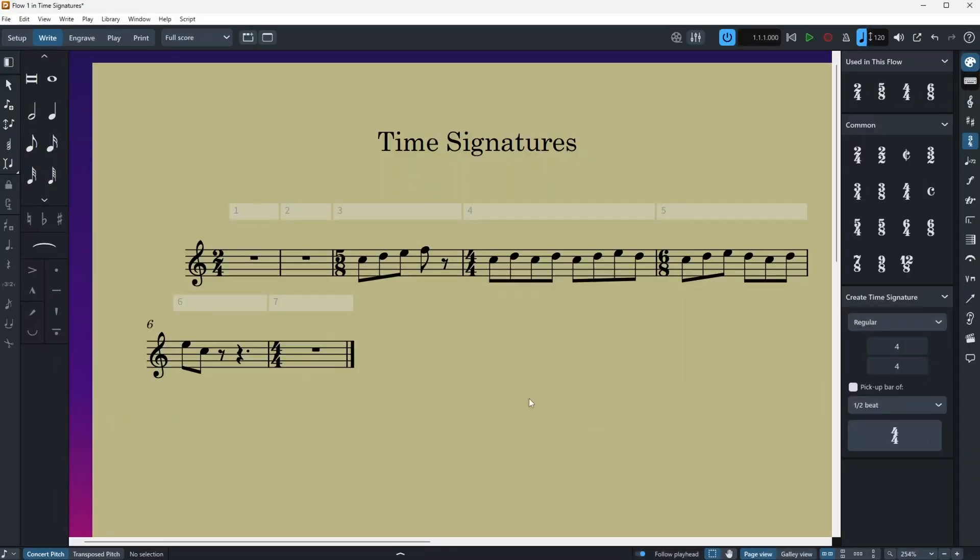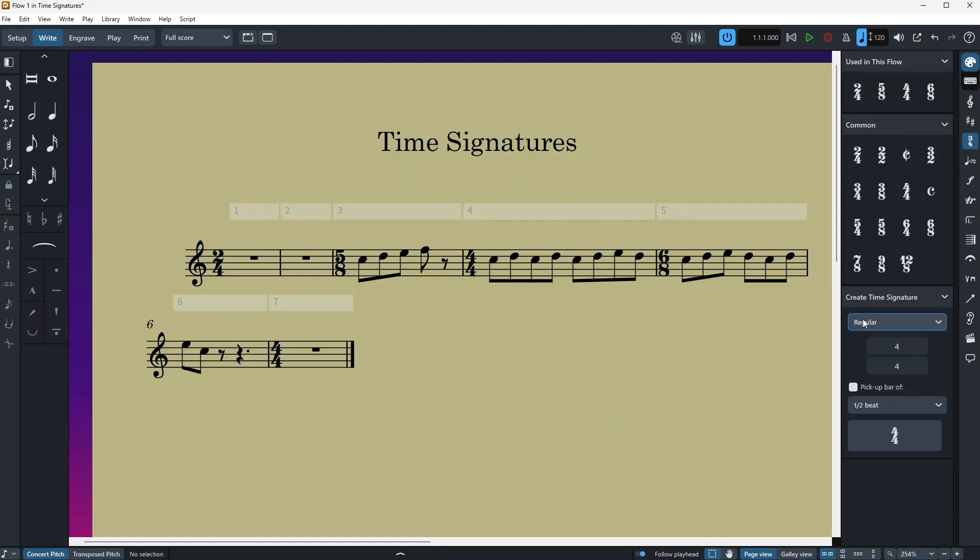So let's start. Regular is just a default time signature, but since we're talking about regular, let's also talk about adding a pickup bar. First off, if you want to add a pickup bar, it's good to highlight it, so tick this box here.